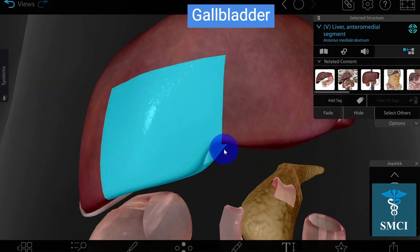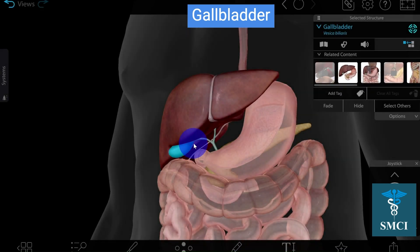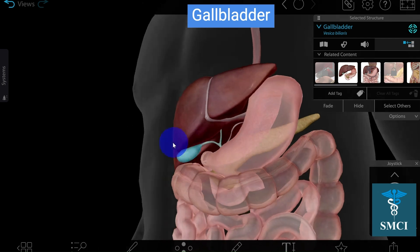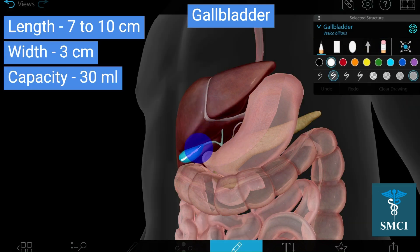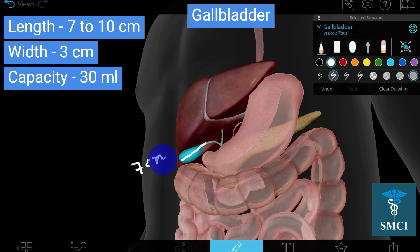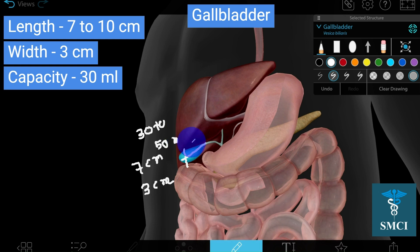Let's discuss the dimensions of the gallbladder — length, width, and capacity. The length of the gallbladder is around seven to ten centimeters. The maximum width is around three centimeters. The capacity of the gallbladder — how much bile it can store — is 30 to 50 ml of fluid.